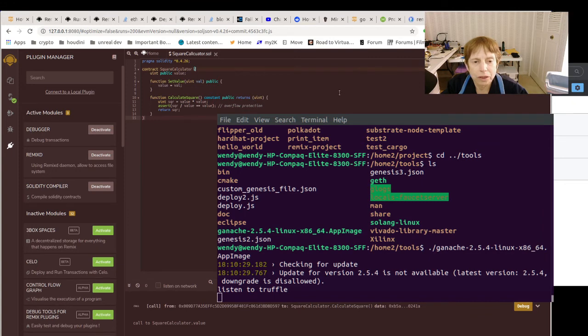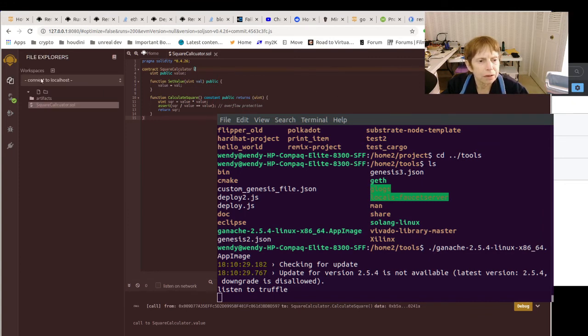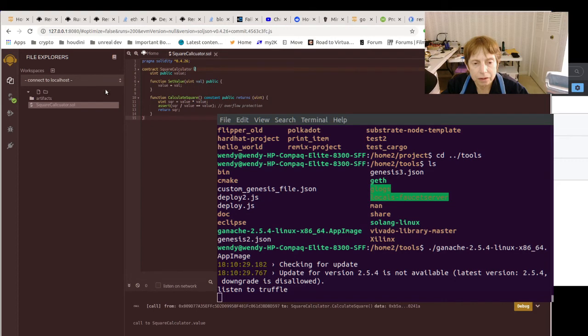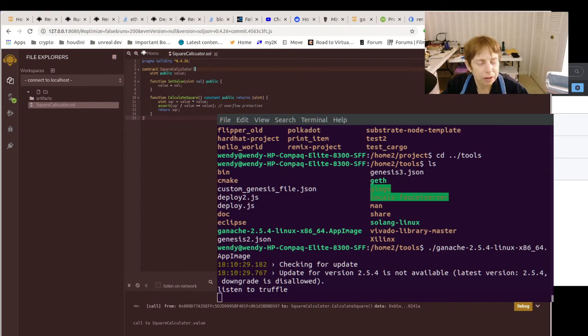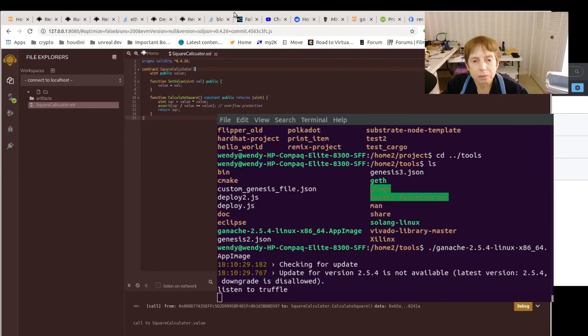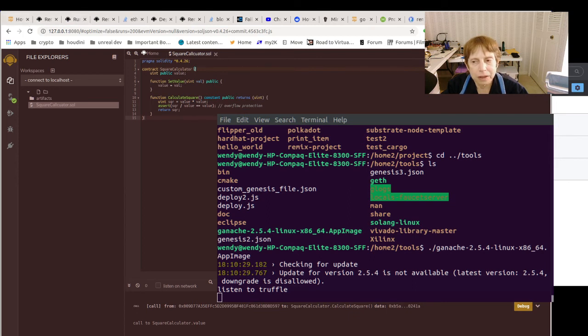And the way I have it set up here, of course it's connected directly to localhost using the Remix D plugin. And by starting Ganache on 8545 rather than 7545, it played nicely with Remix, it plays nicely with MetaMask.